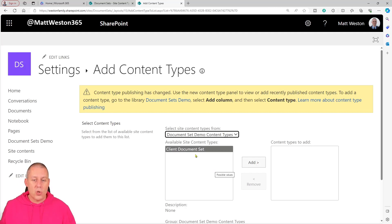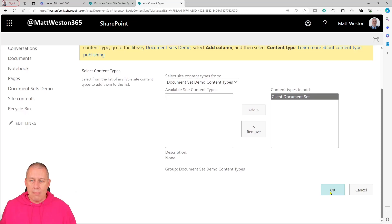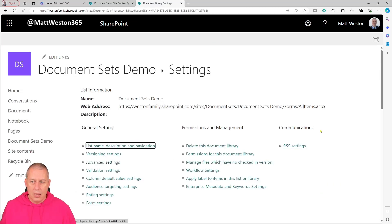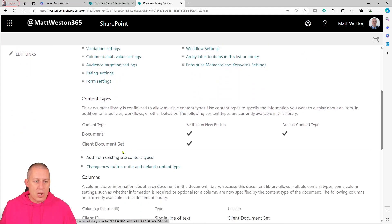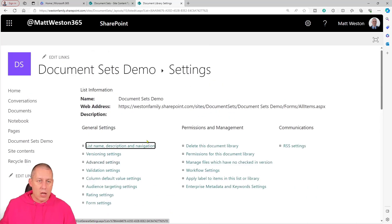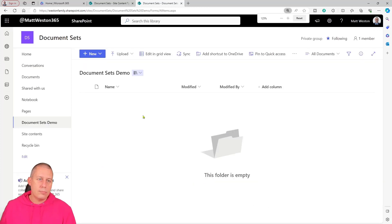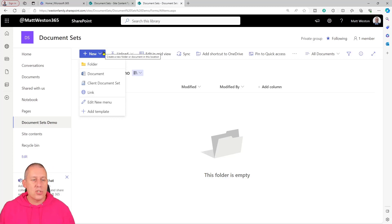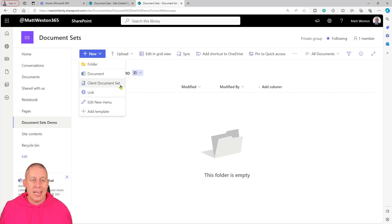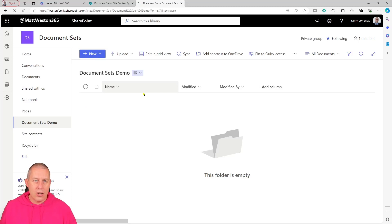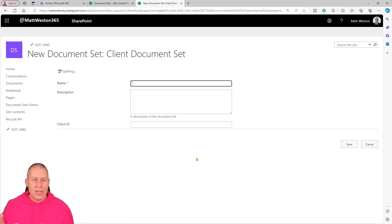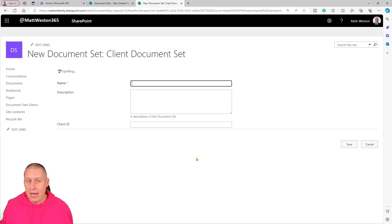I can take the content types that I configured in my site content type gallery and add them to my document library. I've selected add, gone to find my document set demo content types — that's the category I gave it — and there's my client document set. Let's press add and press OK. Now if I scroll down, I've got my client document set listed under content types, so it's now part of my library. Let's click back to the actual library. If I come to the new menu, notice it's changed — I can still create a document, but I can now also create a client document set.